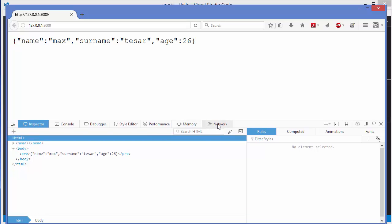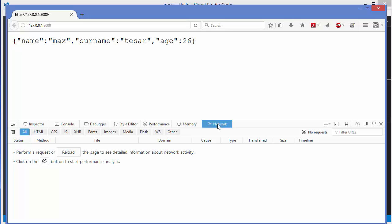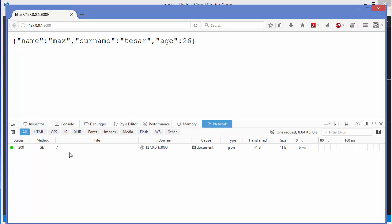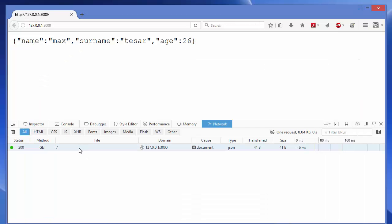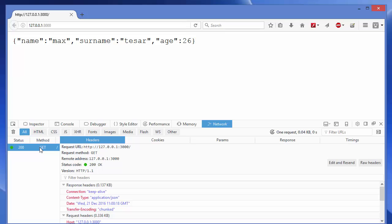Go to Network here and reload the page. You can click the reload button and you can see it has status 200, which we're sending from the code. Then we'll see the content type. Just click on this GET method.